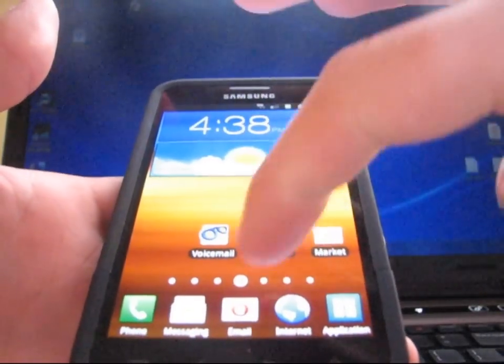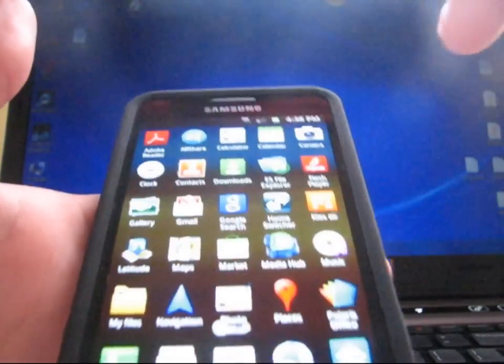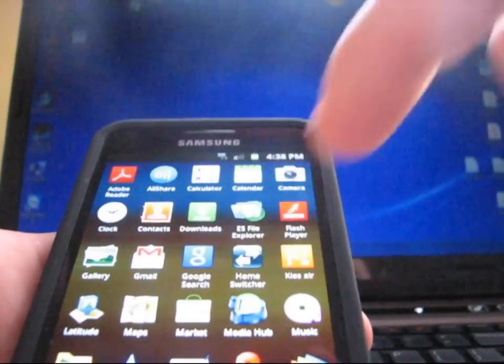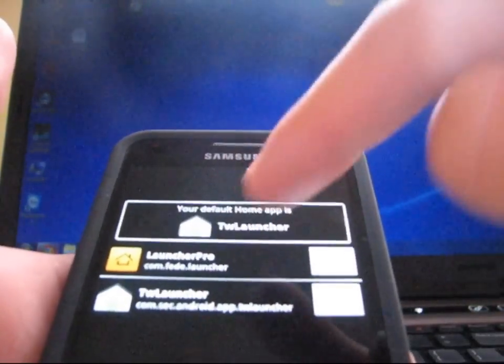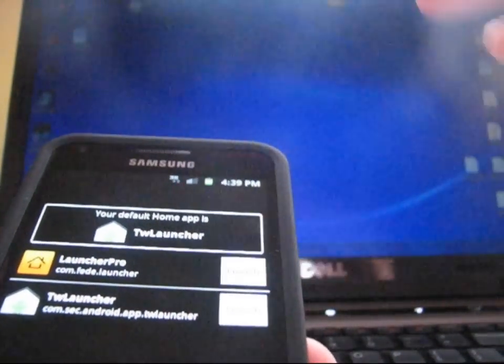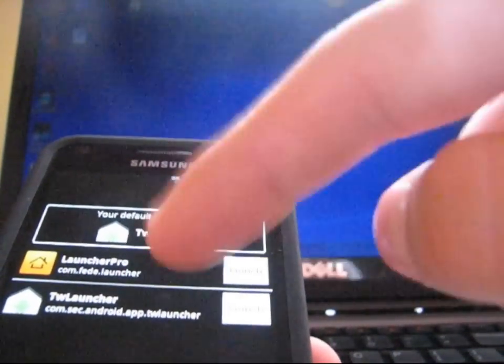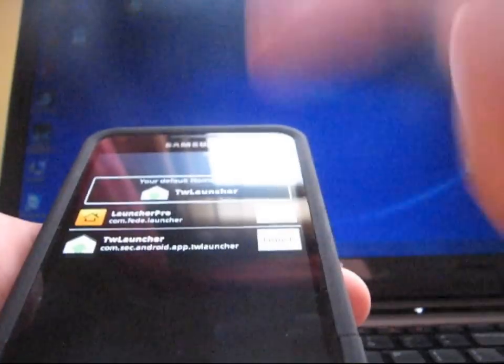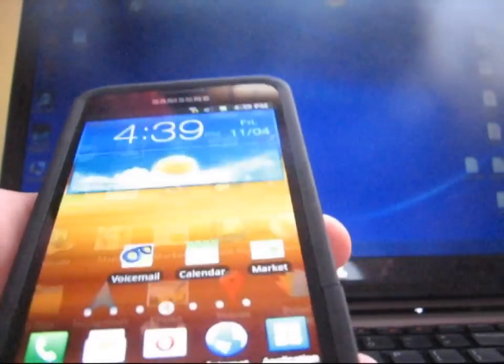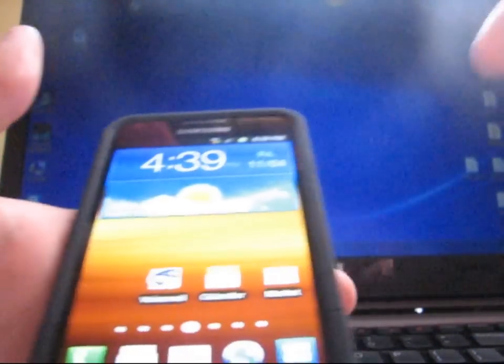As you can see, TouchWiz 4 Launcher comes by default. You also can go to your app drawer and find Home Switcher right there, select it. It comes with Launcher Pro as well, so you can just hit Launch if you want to try Launcher Pro. So you have TouchWiz or Launcher Pro, either one, whether you want to try one or the other. So just a heads up there.